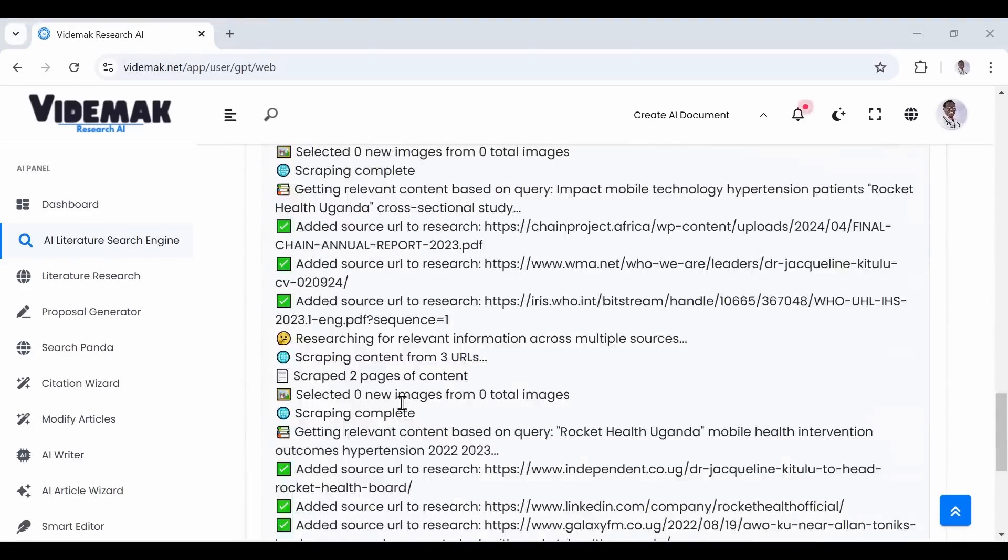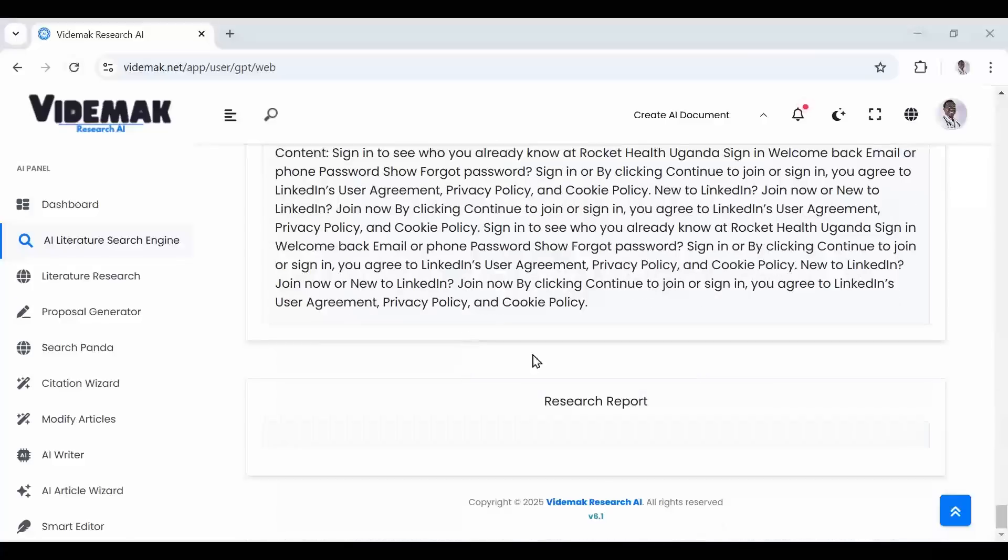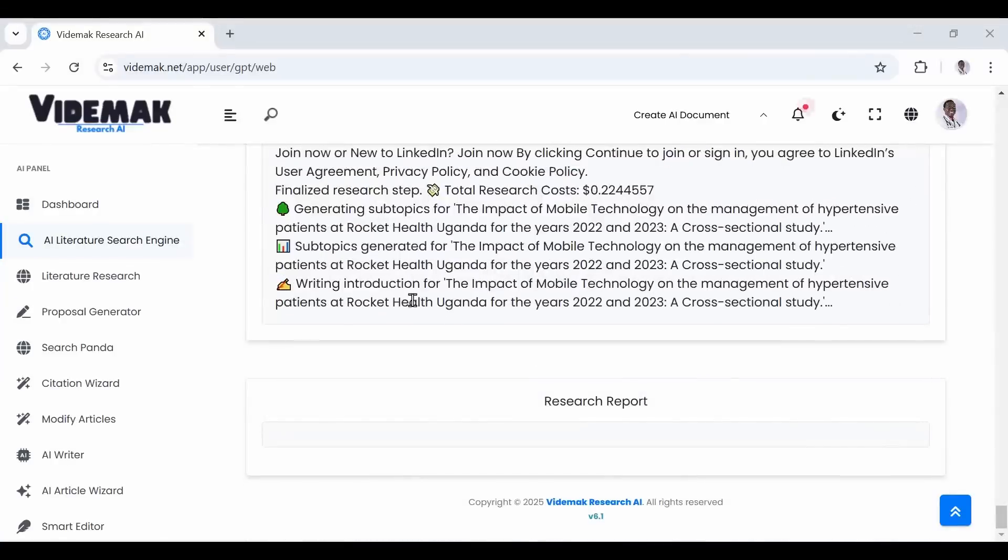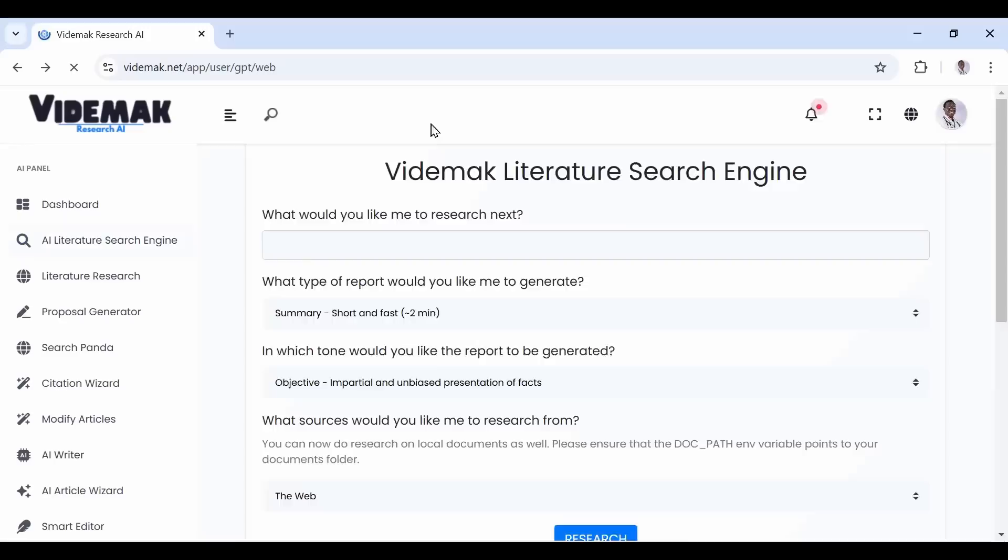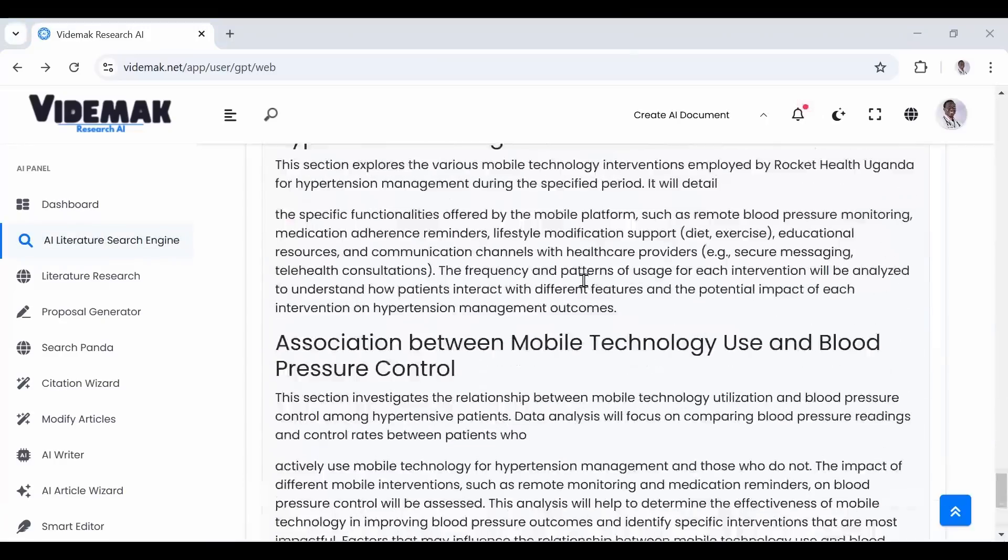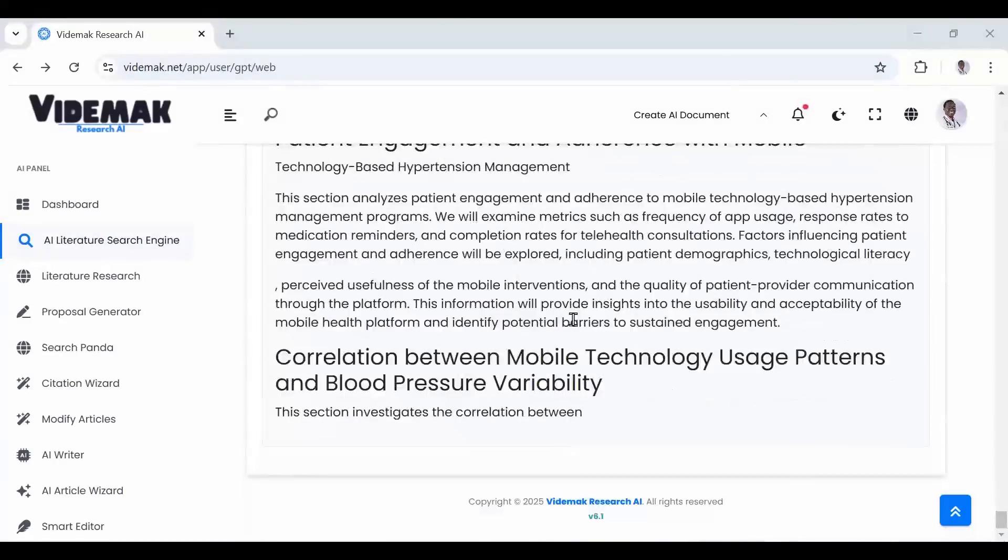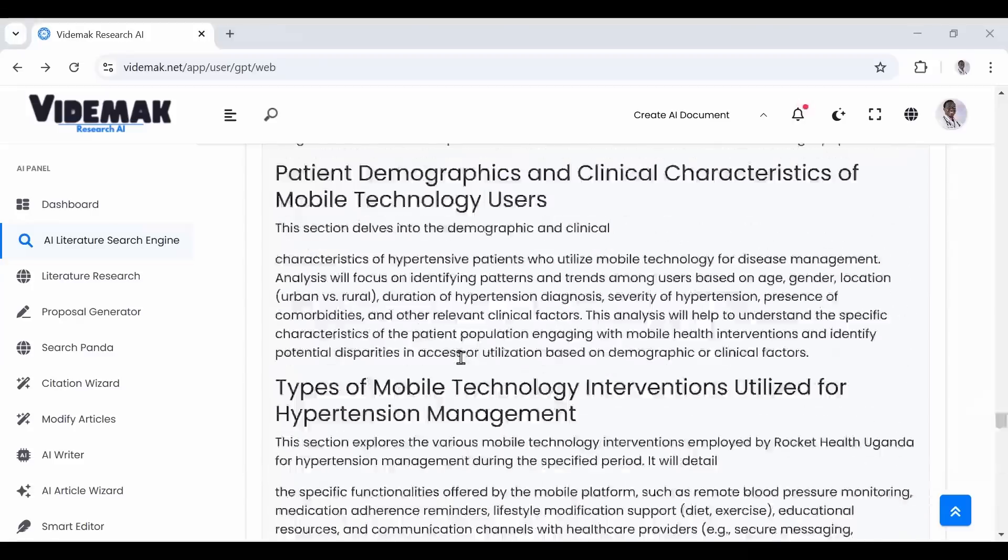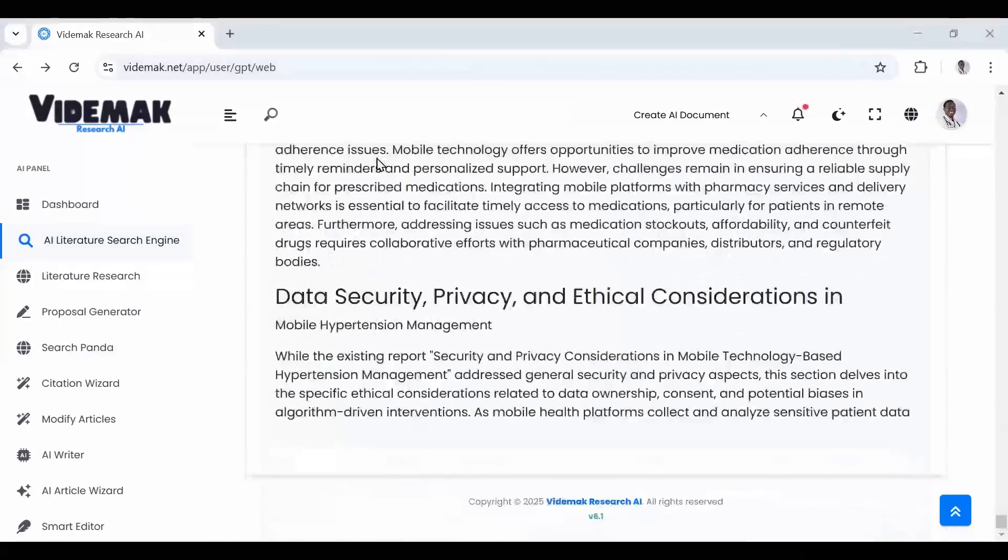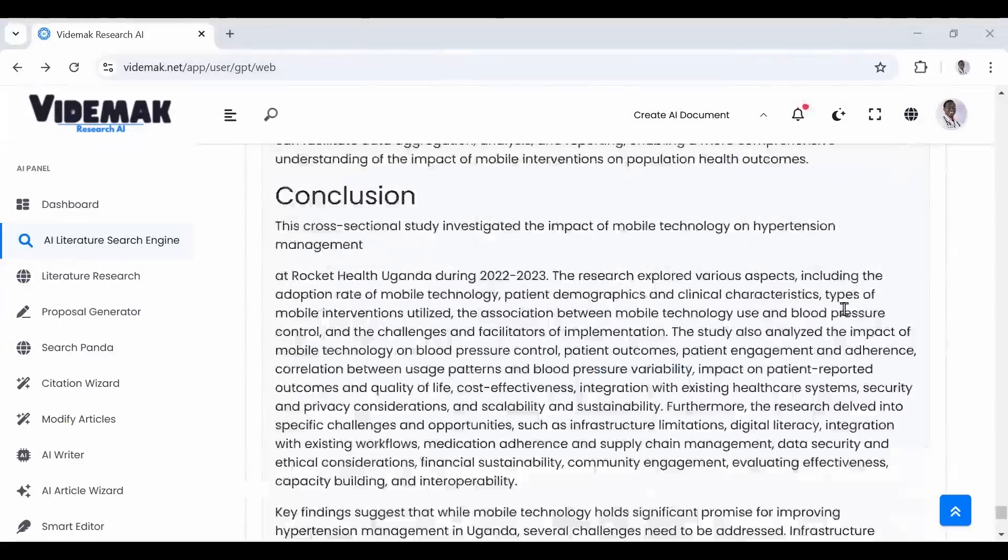We are going to look at the AI literature search engine, one of the core literature research tools in Videmak Research AI. The role of this tool is helping you get everything you need on your research project, read it, and become a content expert in a day.